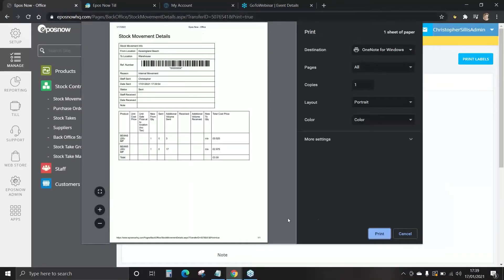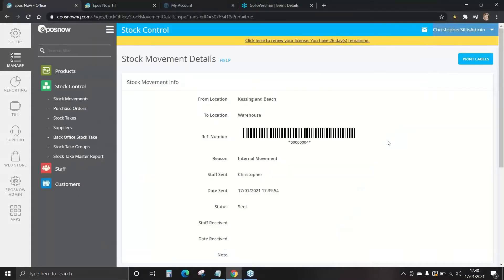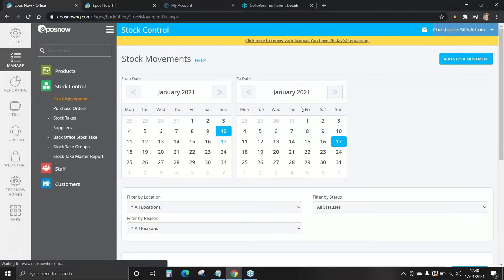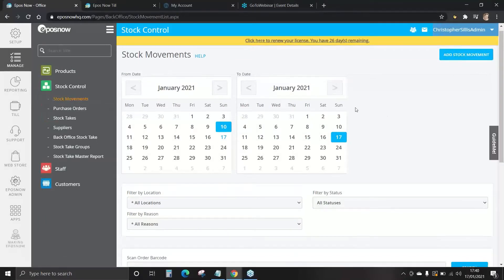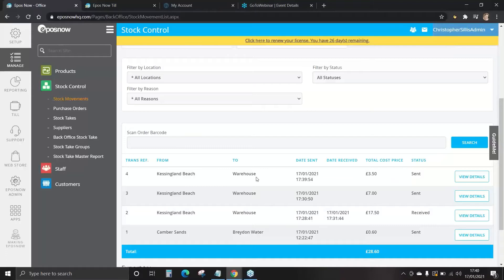This would print out a sheet of paper confirming that you've now referred this stock to be moved. We then go back to our stock movements and now we see our most recent stock movement at the top here from one location going to the warehouse. The time will confirm if it's the newest one and the total cost price is one box which we put in as £3.50 when we added in that master product.